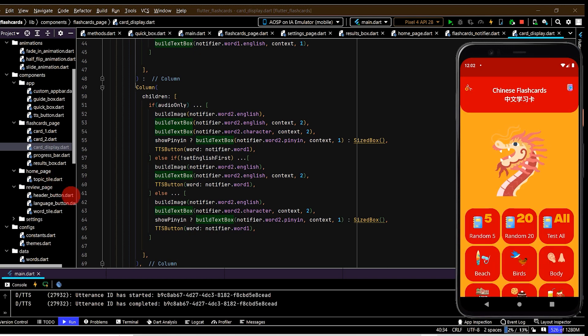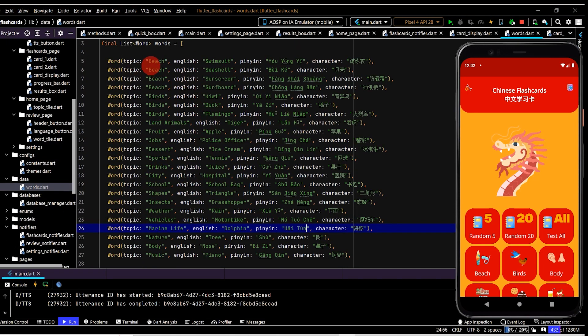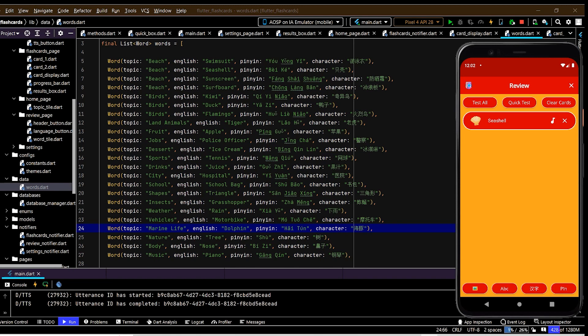That brings us to the end of this project. There are heaps of different ways to improve the code - for example, managing all the source data with a SQLite database, or hooking it up with a cloud-based database like Firebase. We could also split the vocabulary up by difficulty and add other ways to test the words. I'll make the source code and images available if you'd like to check those out. Thanks for following along, hope you've enjoyed the videos, and I look forward to seeing you in the next one.